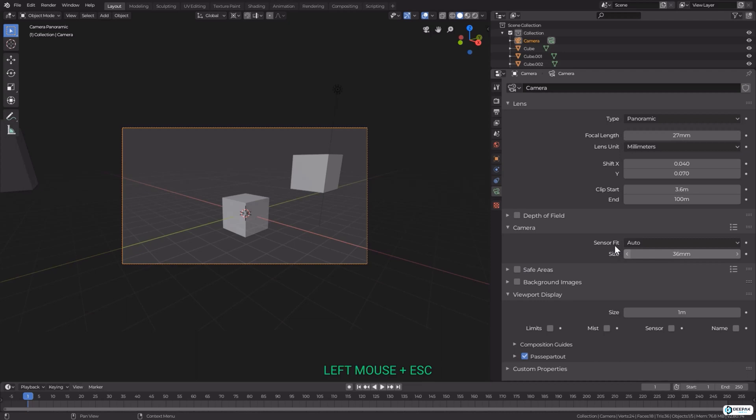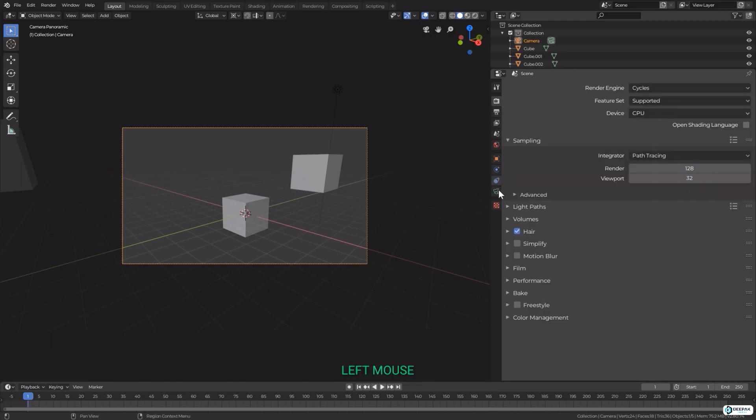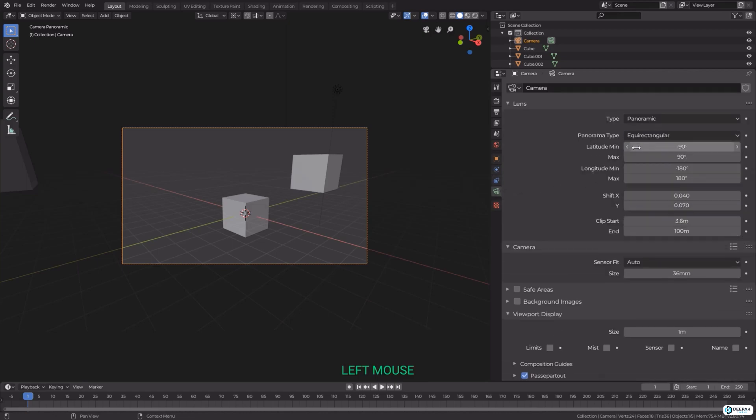If we come to the render settings, we could switch to Cycles for example, and this gives us a few extra options. The first main one here is panorama type. We have various options such as equirectangular. This will render a panoramic view of the scenes from the camera's location and use an equirectangular projection that is always rendering the full 360 degrees over the X axis and 180 degrees over the Y axis. This projection is mostly used for environment textures in the world shader, so it can be used to render an environment map.